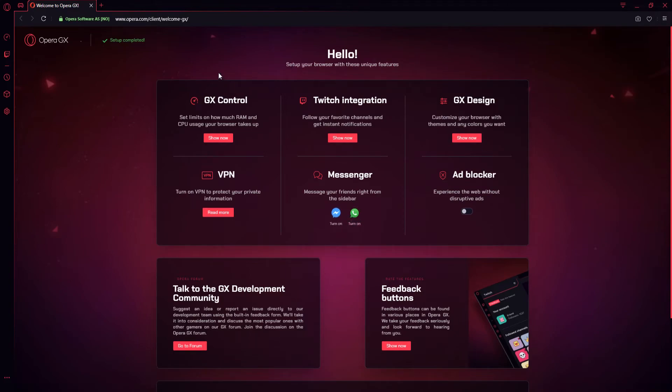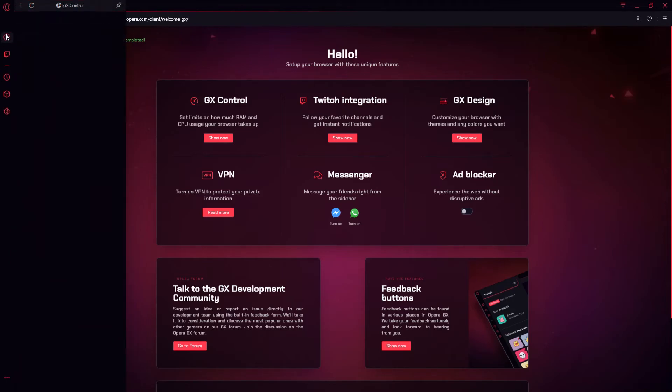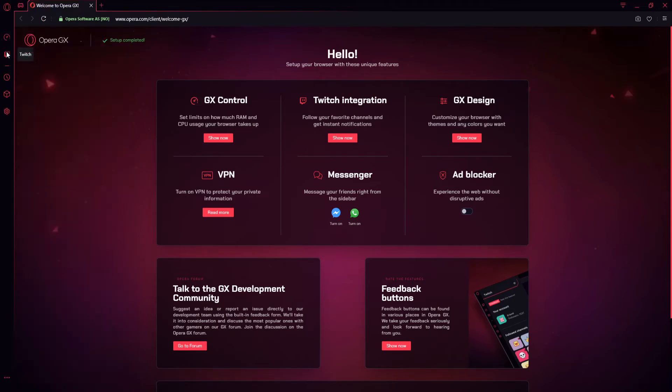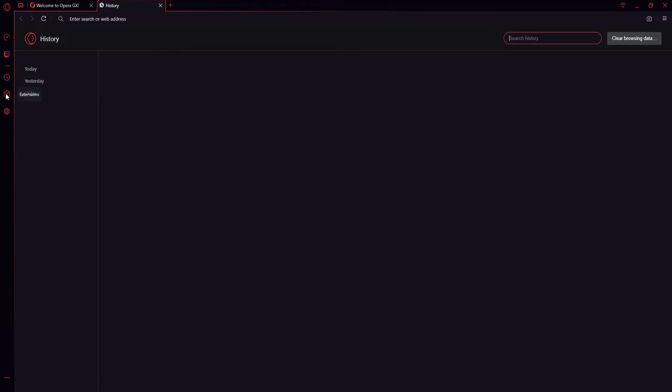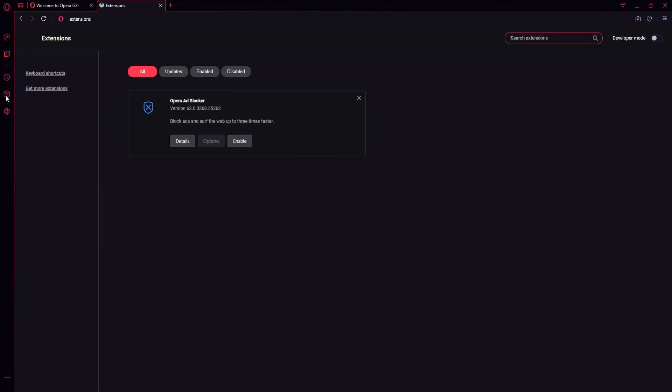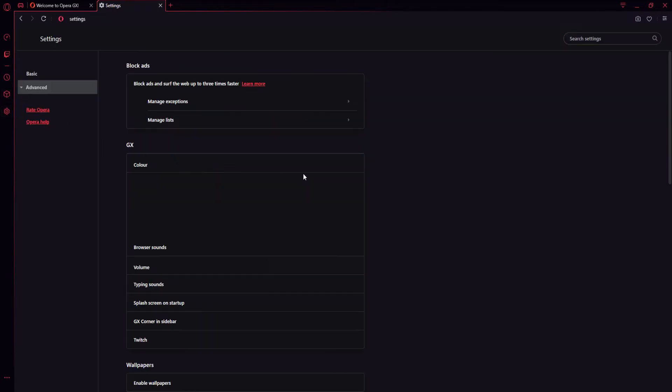If you go to the left-hand side here, we have our menus. The top one was the GX Control. We have Twitch, we have our History, and we have Extensions and our Settings.